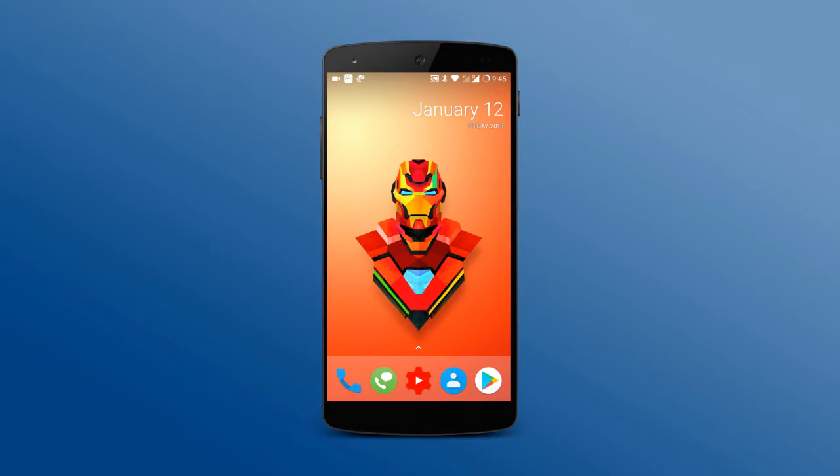Hey, what's up guys! In this video I'm gonna be showing you the best superhero wallpaper app, so let's get started.